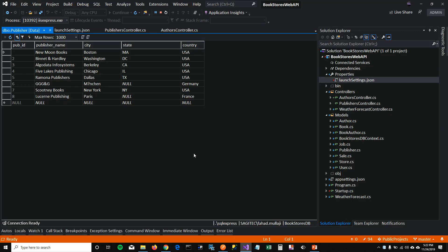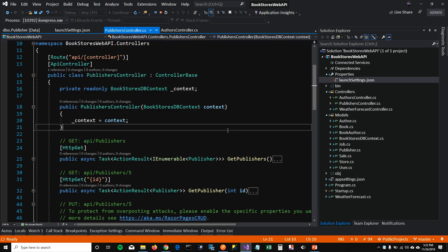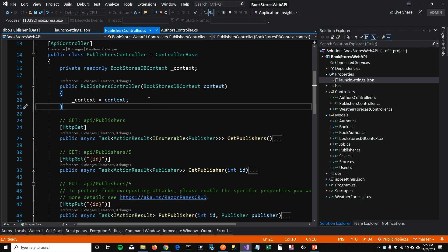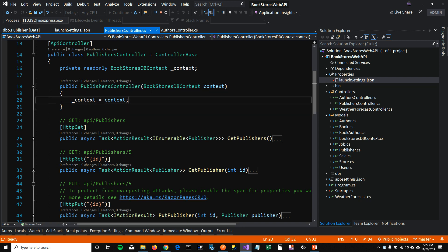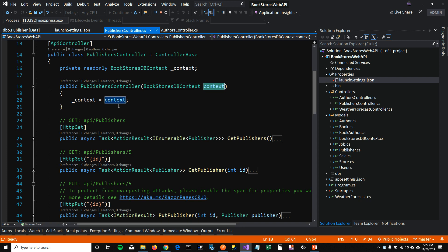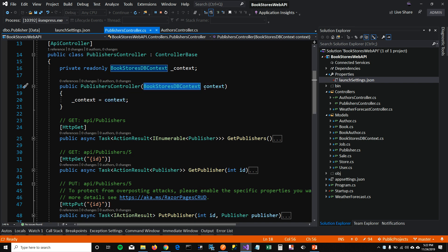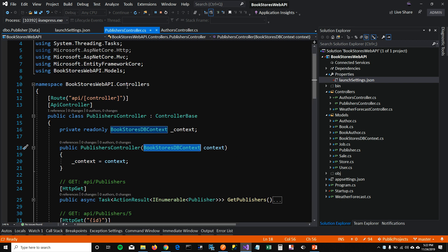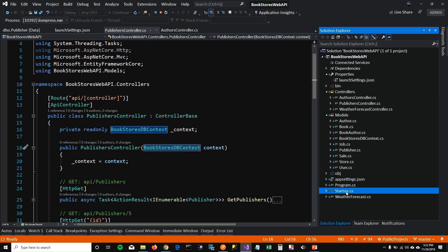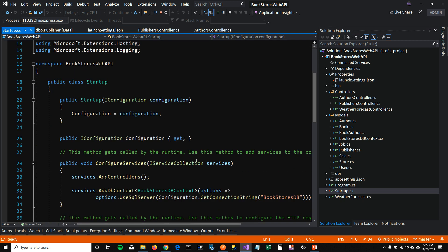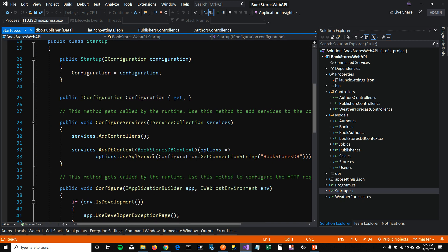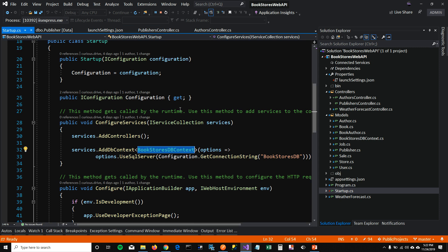I want to show one more thing here before I test this API. You can see that in the publisher controller which got created, it's taking bookstore DB context as a parameter in the constructor. And this context is getting injected in the controller. For that, I had to go in my startup file here and define which is that DB context.